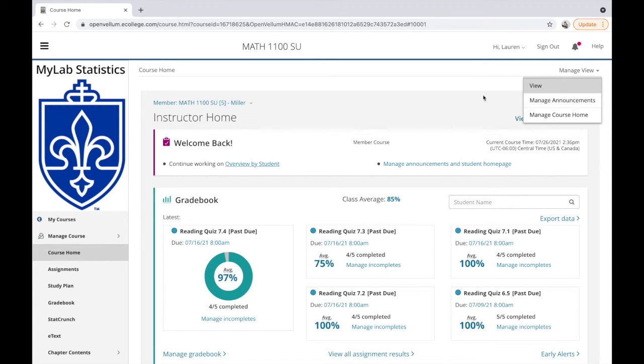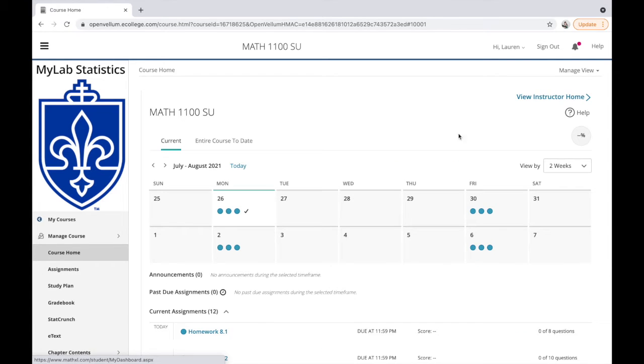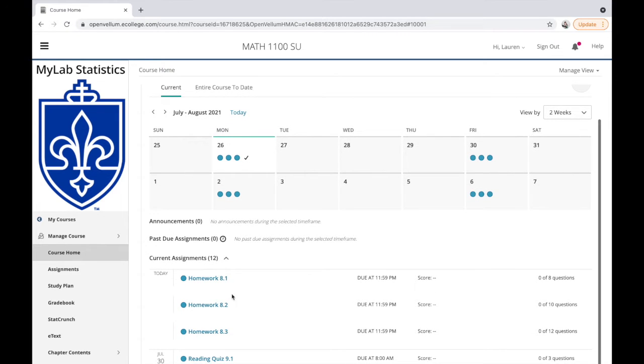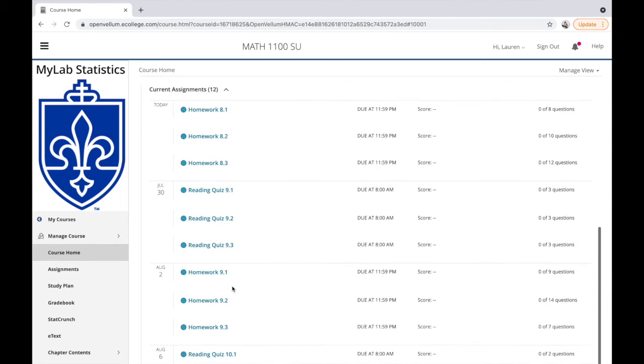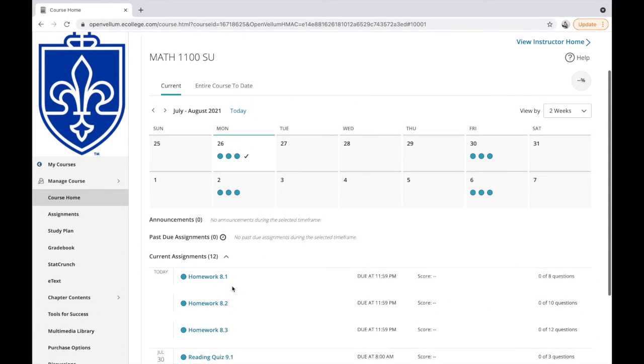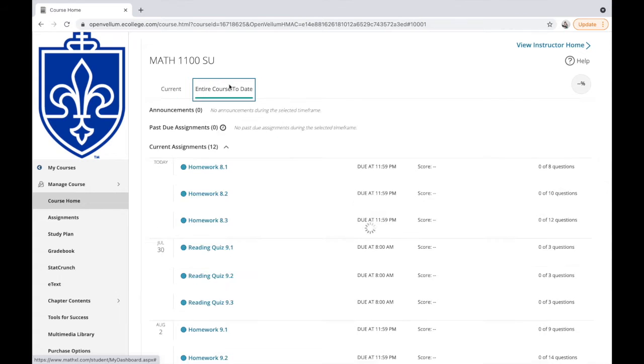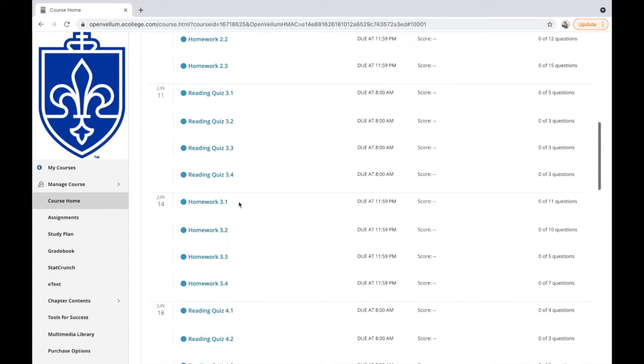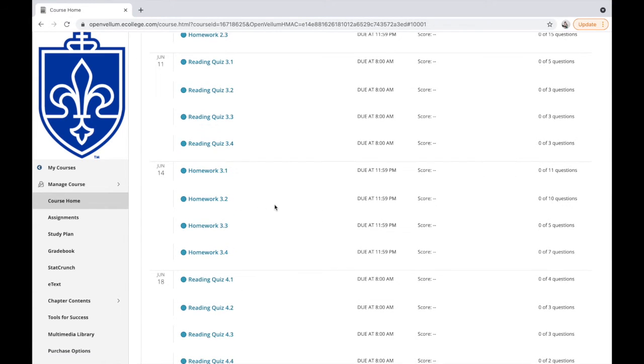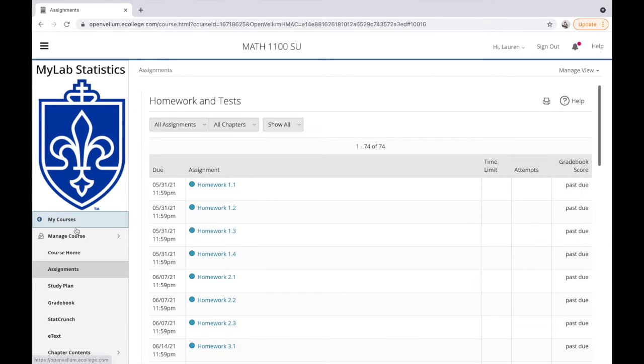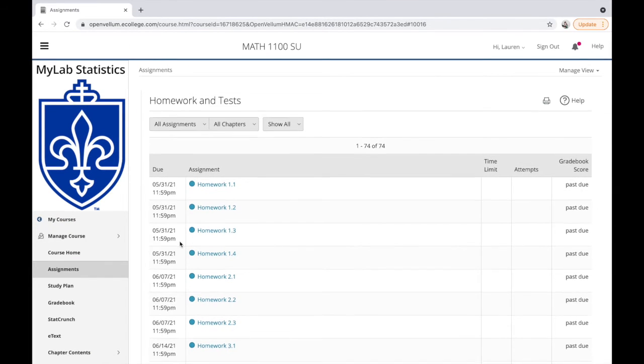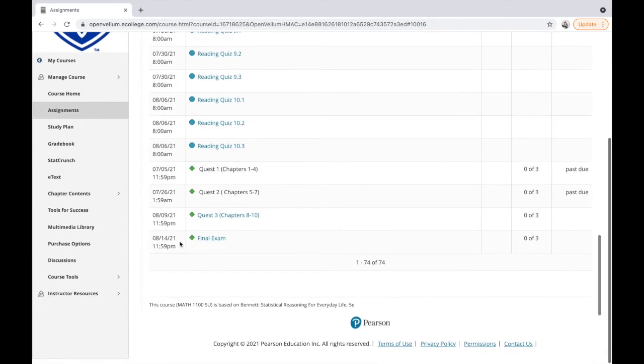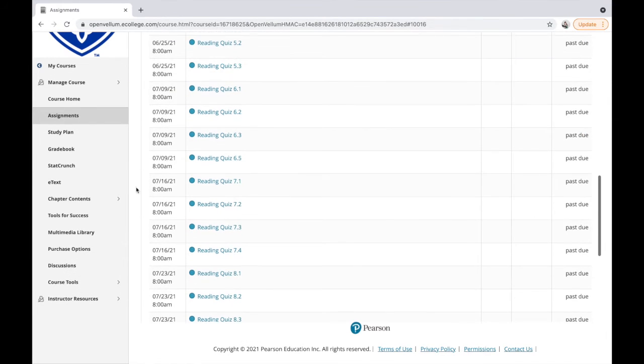This is the instructor home—let's pretend it's the student view. When you log in, you'll see all your past due assignments. I have a ton of past due assignments because I'm not really a student in this course. It shows you when they're due. You can look at current or the entire course to date to see which assignments you're missing and when they were originally due. You can also click on the Assignments tab, and that'll show you all the assignments for the entire course.